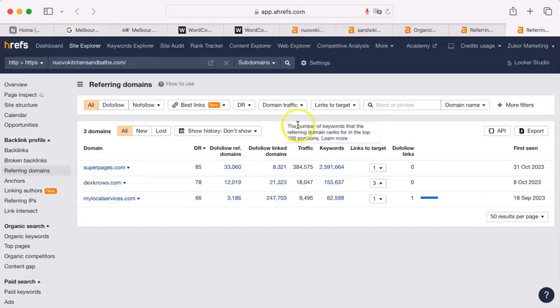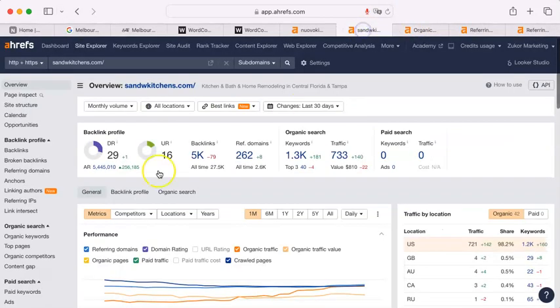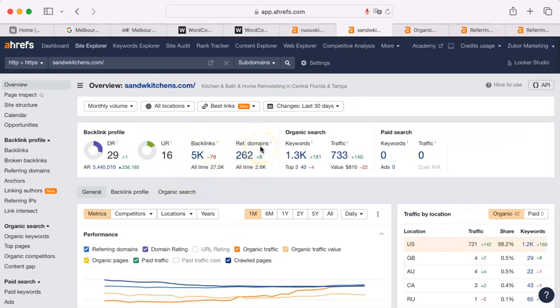Now, the next thing I'm going to show you is how many they have.